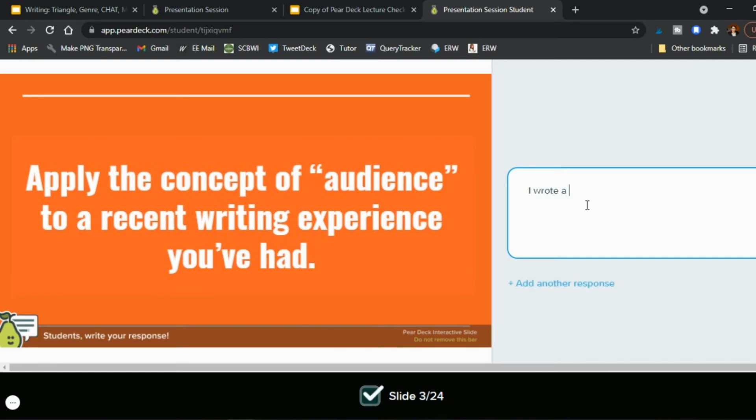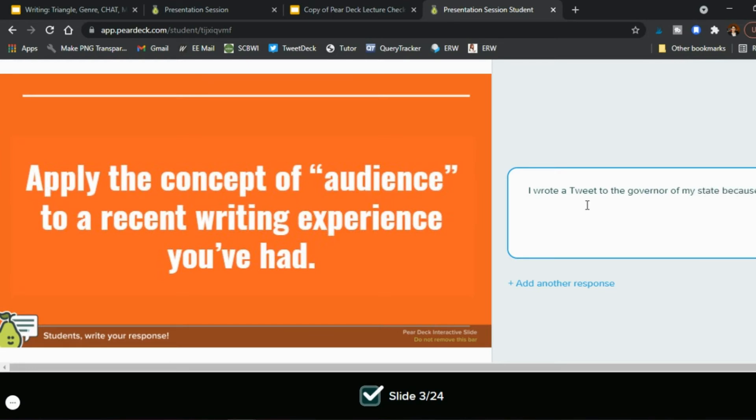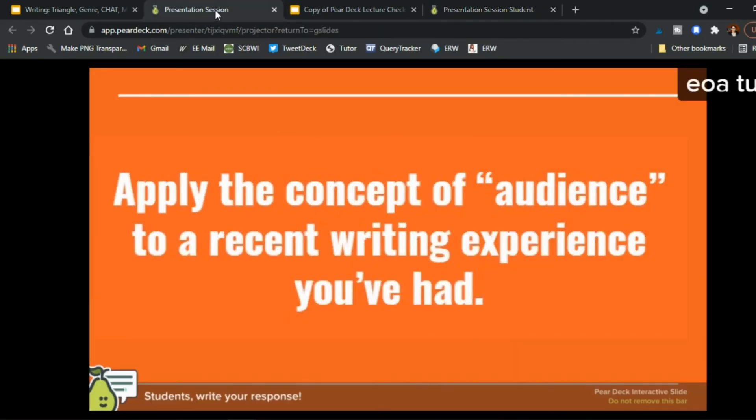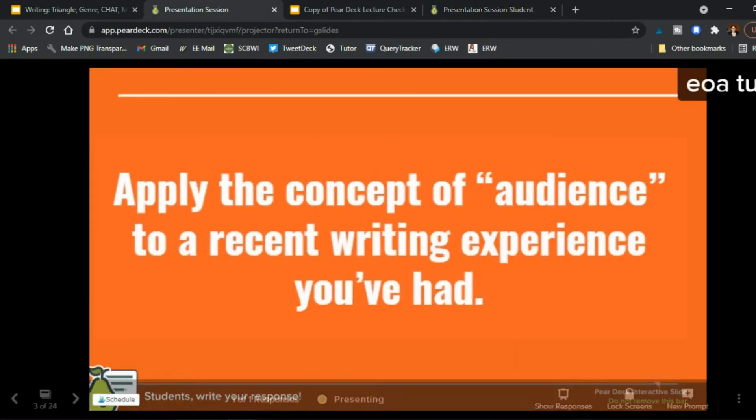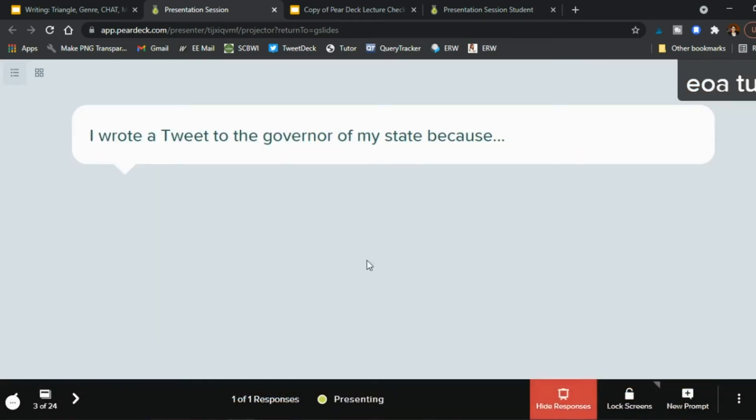So maybe they say you know I wrote a tweet to the governor of my state because and then right so the audience of a specific piece of writing and then on your hand you only see this but then you can say you know what show responses on the bottom here and now you see the responses from your students.